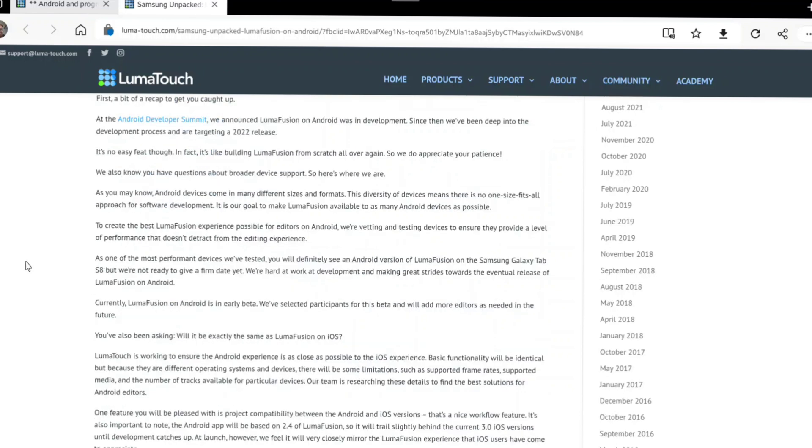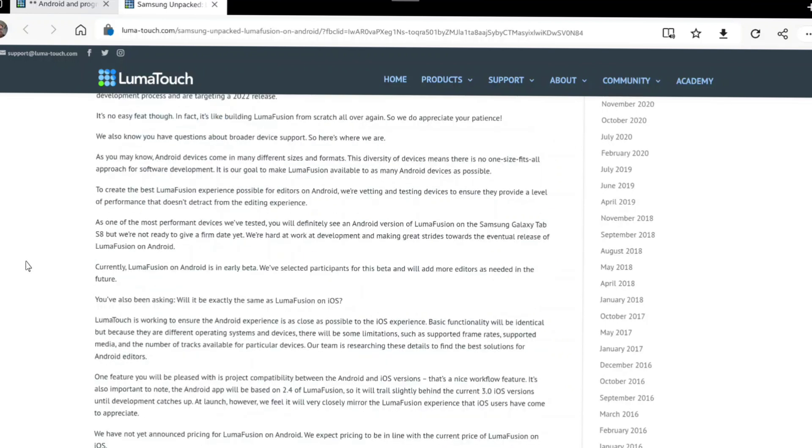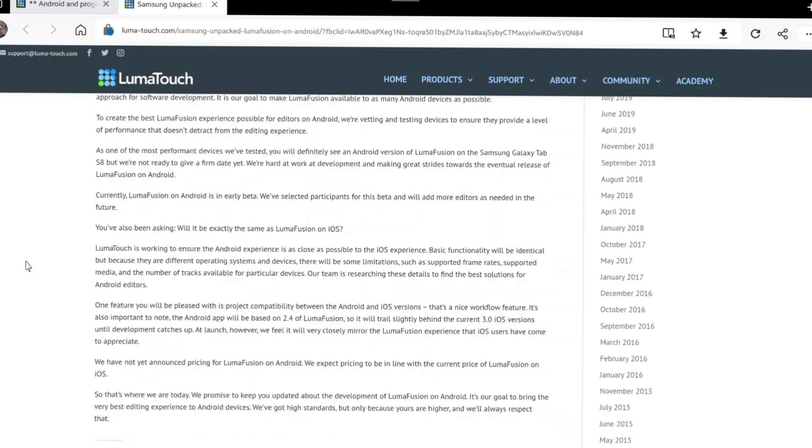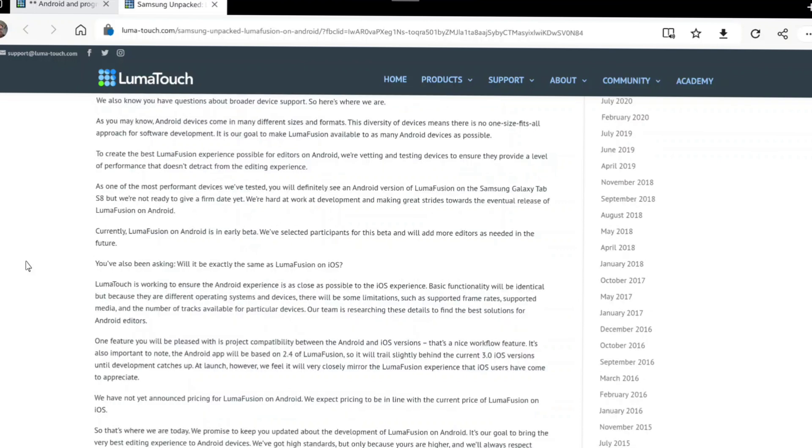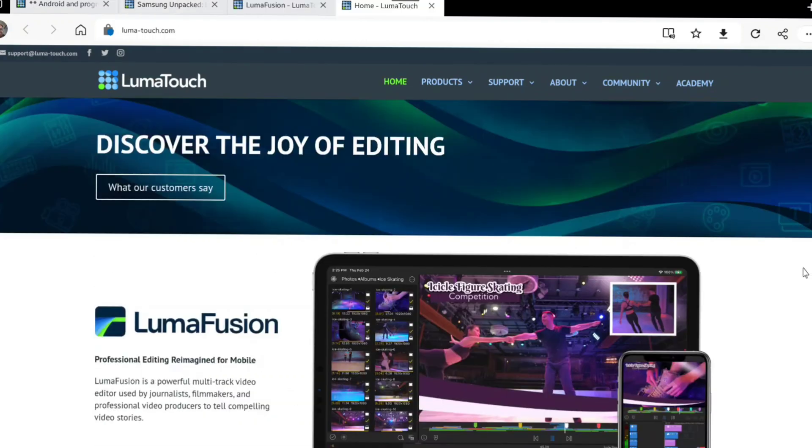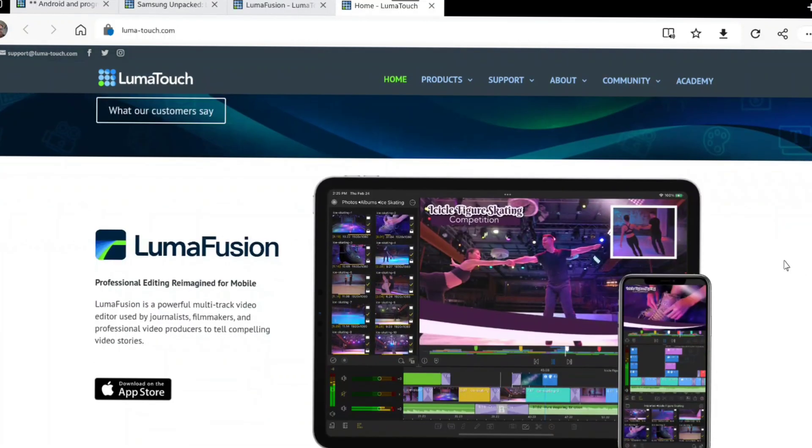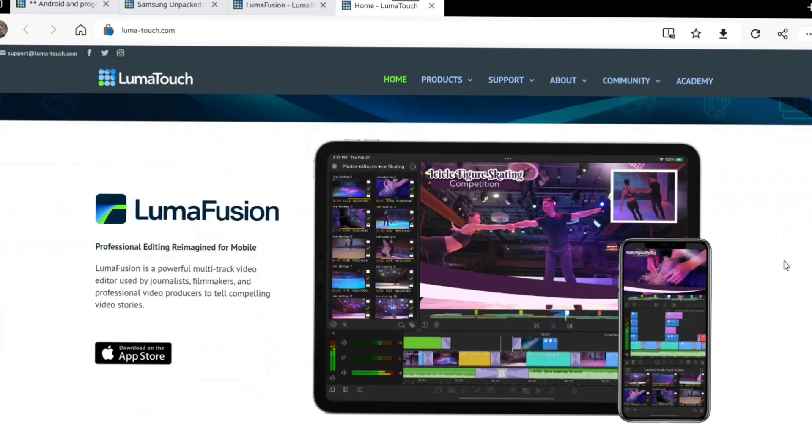Recently I emailed a question to the LumaFusion guys and I got a reply after just a few minutes. I asked if there is an ETA when LumaFusion is going to be available in the Android world, and the answer is, from what I can understand, well there is no ETA at all right now.